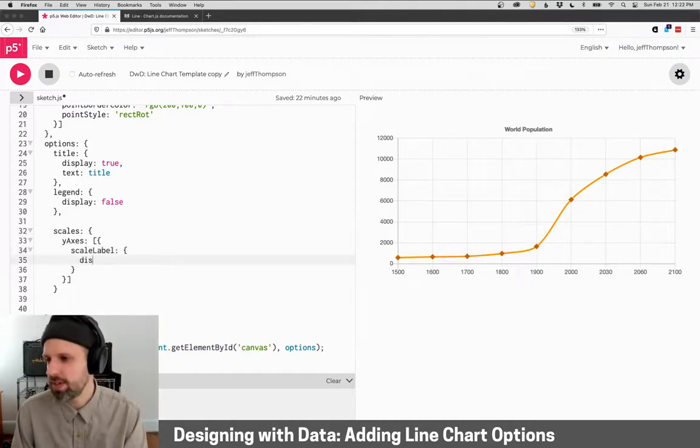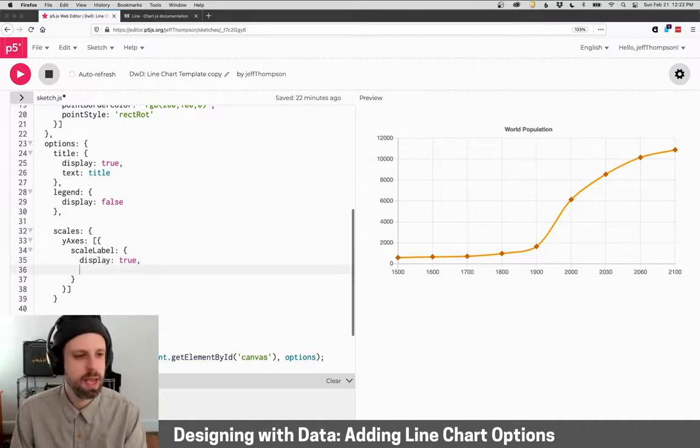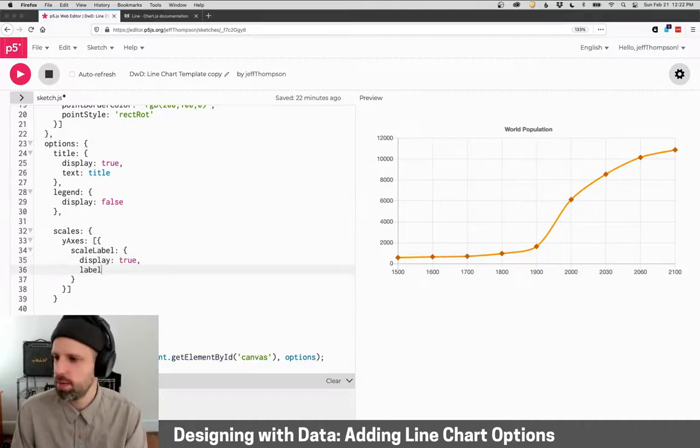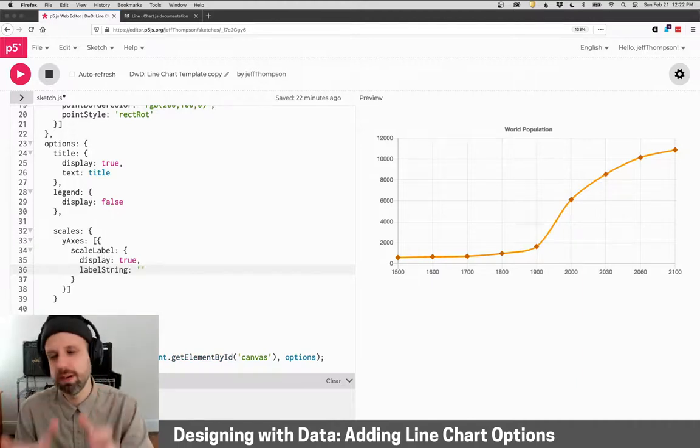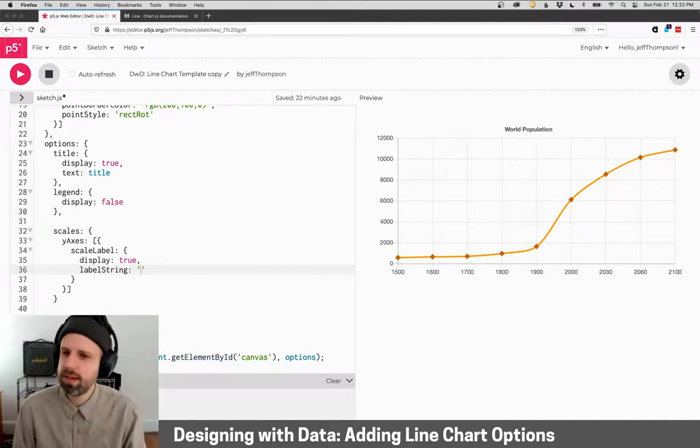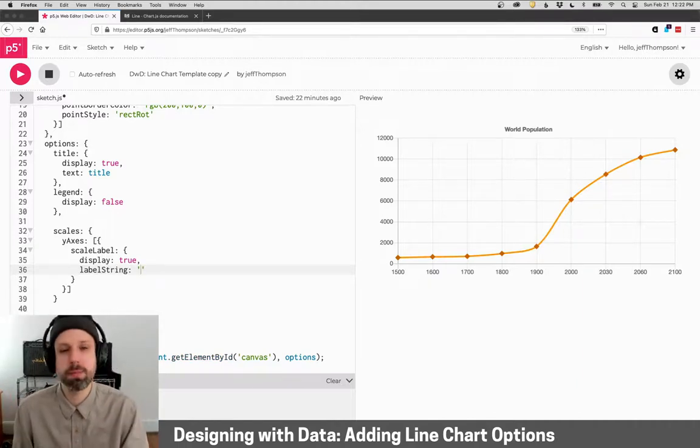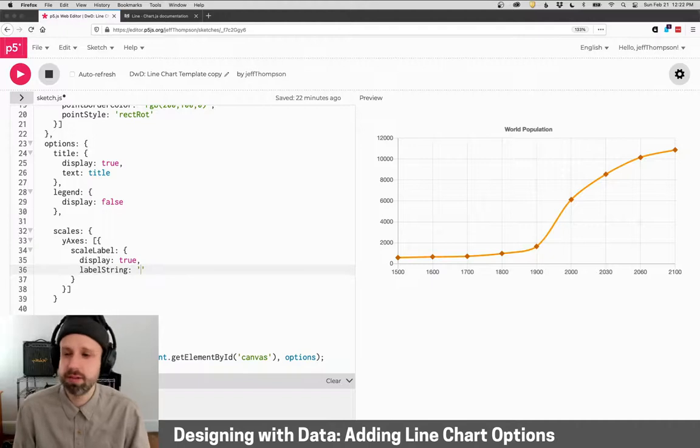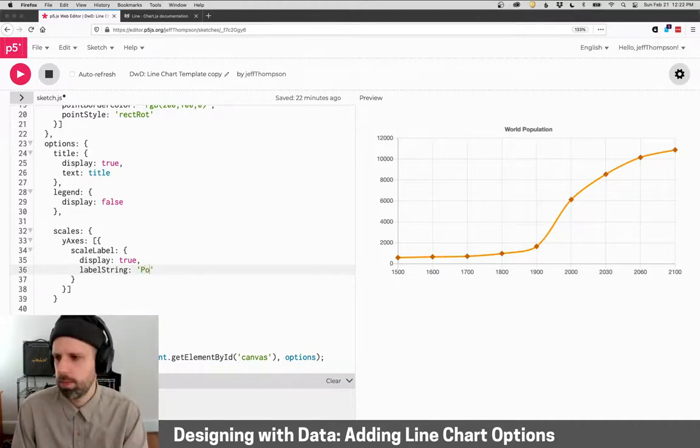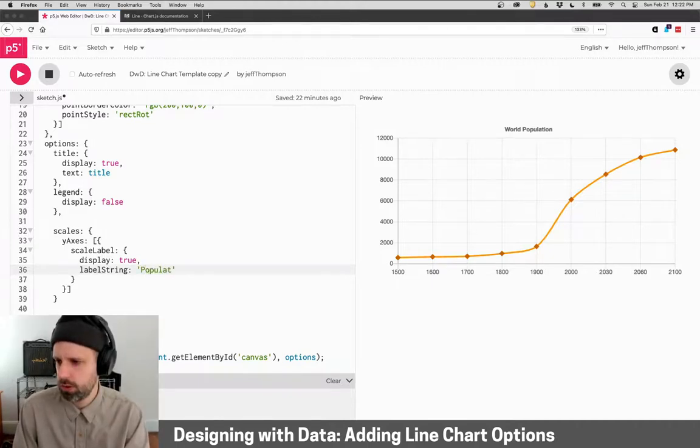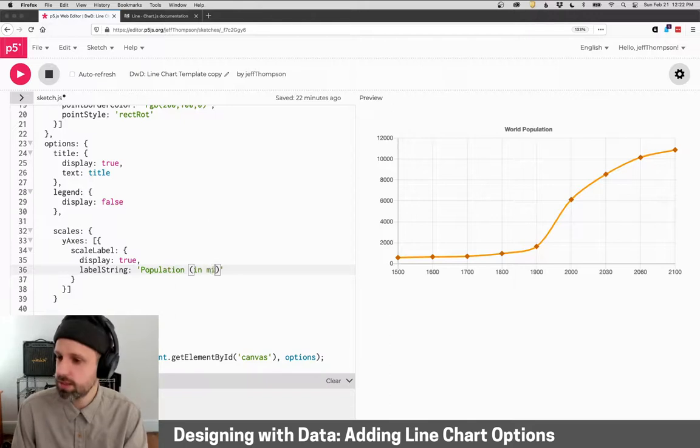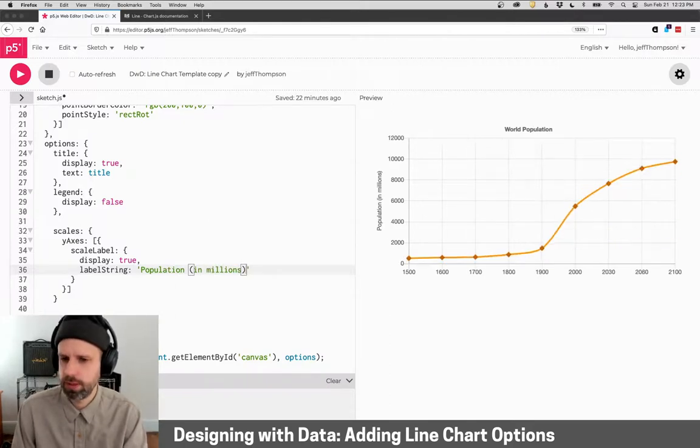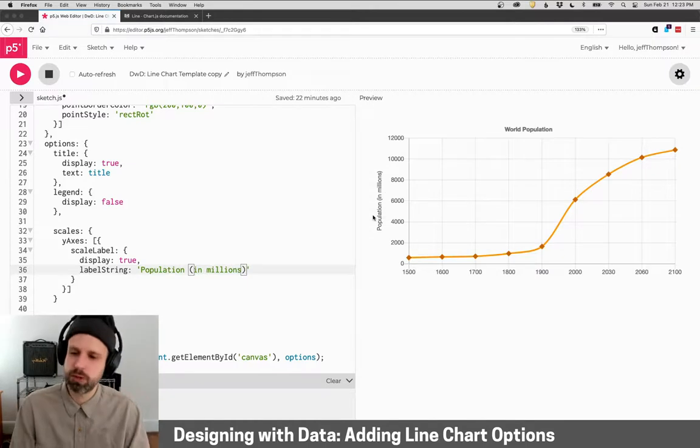And we say label string. And this is the text that will appear. And in this case, I think it's important that we provide some context that these numbers are in millions. So we can say population in parentheses in millions. And now you'll see it appears over here. Much clearer.